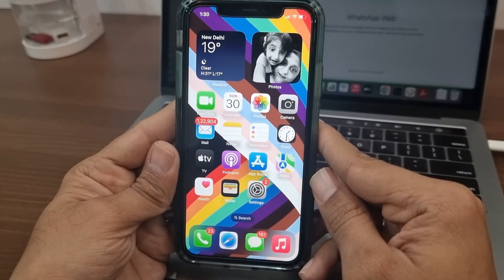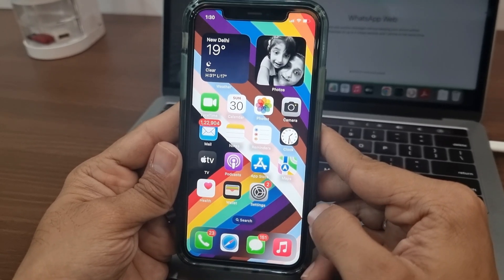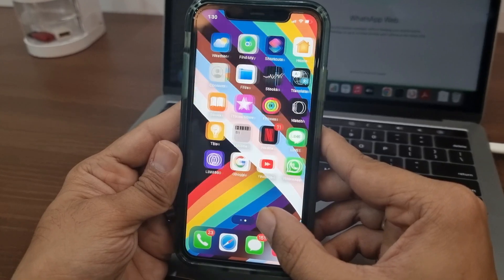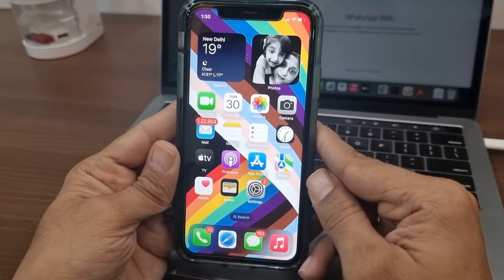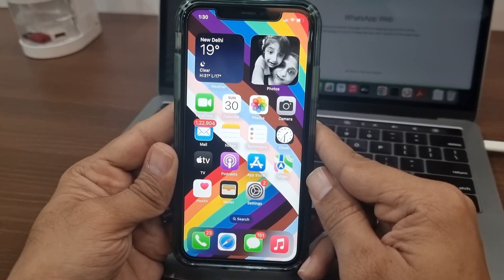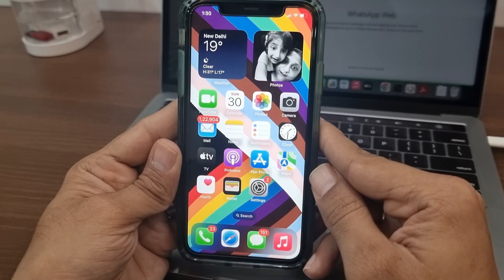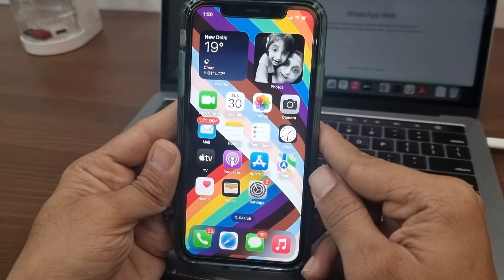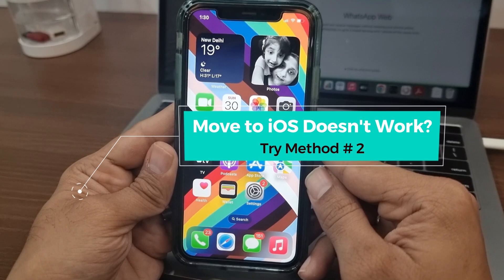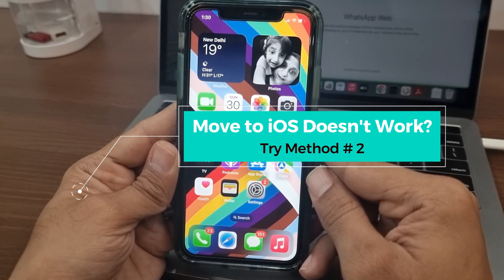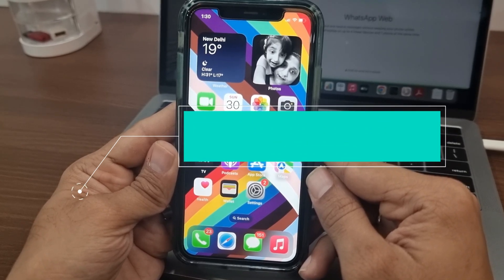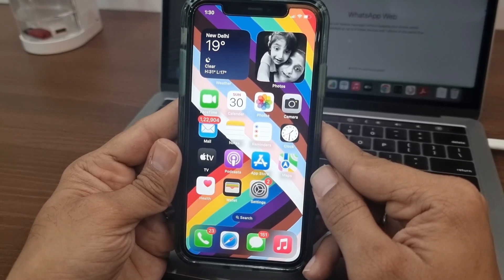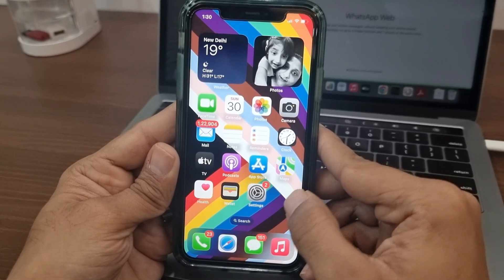In the first method, I will use the Move to iOS app, which offers an absolutely free way to transfer WhatsApp chats from Android to iPhone 14, 14 Pro, or 14 Pro Max. It is free, but for some users this method simply won't work, no matter how many times they try. If you are one of them, then you can move to the second method. I'm doing this on an iPhone 11, because I don't want to replace or erase chats on my primary iPhone.